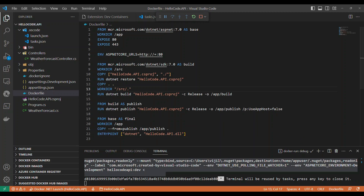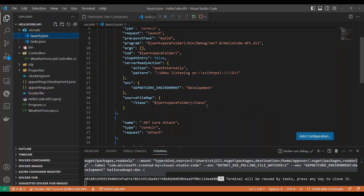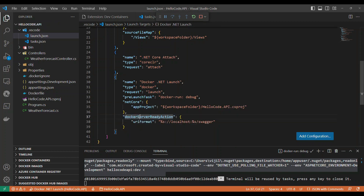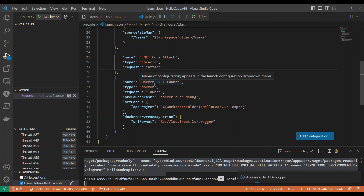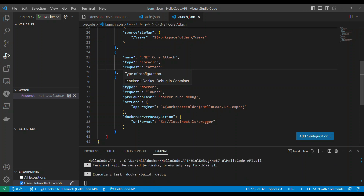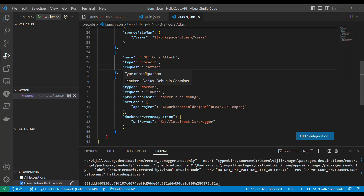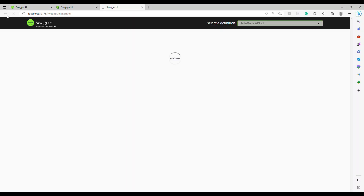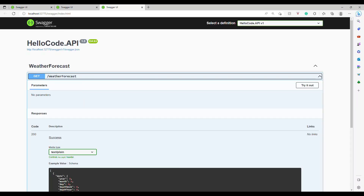Here's an extra tip: when the project starts, it may not open the browser automatically. Go to launch.json and at the end of the Docker launch configuration, add a property called 'dockerServerReadyAction' with the 'urlForm' setting. This will automatically launch the browser with the correct localhost URL and Swagger once the app is running.